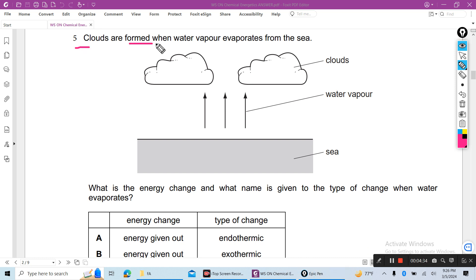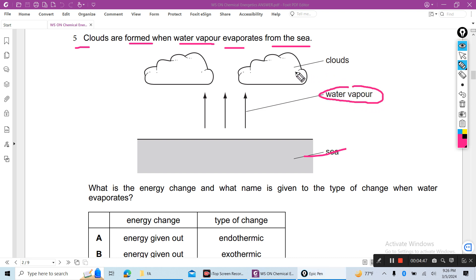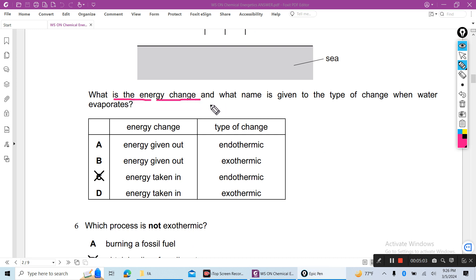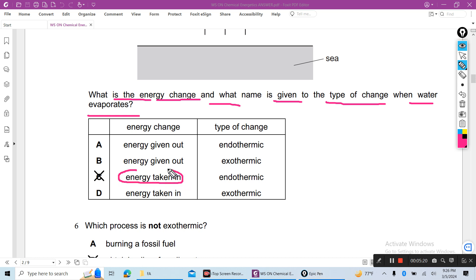Question 5: Clouds are formed when water vapor evaporates from the sea — water goes from liquid to gas. When liquid goes to gas, heat is needed. The question asks what is the energy change and what name is given to this type of change when water evaporates. Energy is taken in, so this process is endothermic. Heat energy released is exothermic; heat energy taken in or absorbed is endothermic.